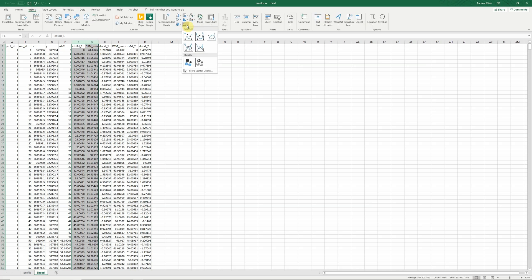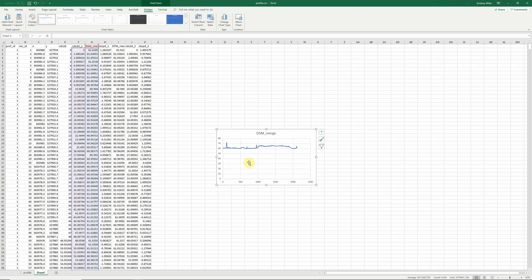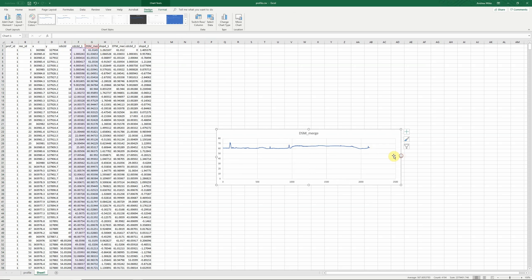Insert. I can do this as points or lines. I'm going to plot it as a smooth line graph. And there we go. We now have our elevation profile, which we can modify and format in any way that we want to.